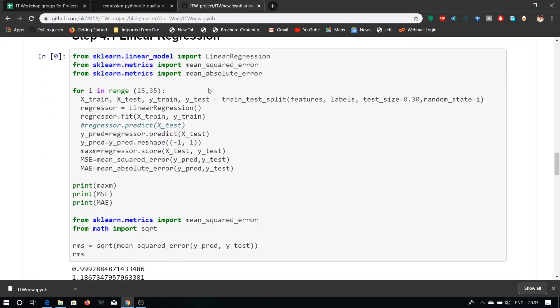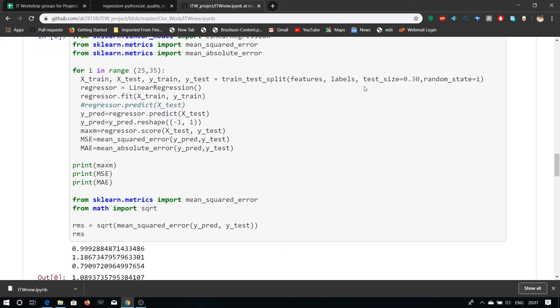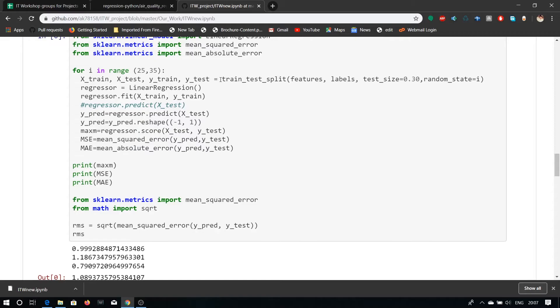Here we have used random state i for which our dataset has to change or we can choose dataset from random values. And here our test size is 0.30 which means we are using 30% of the data for testing and remaining 70% of the data for training our machine.